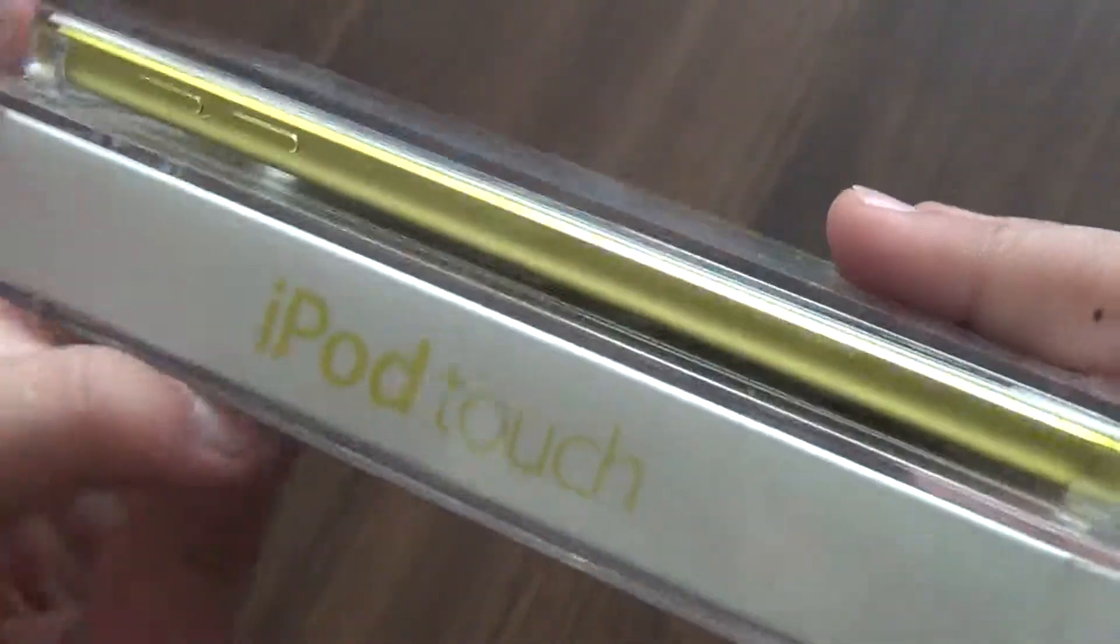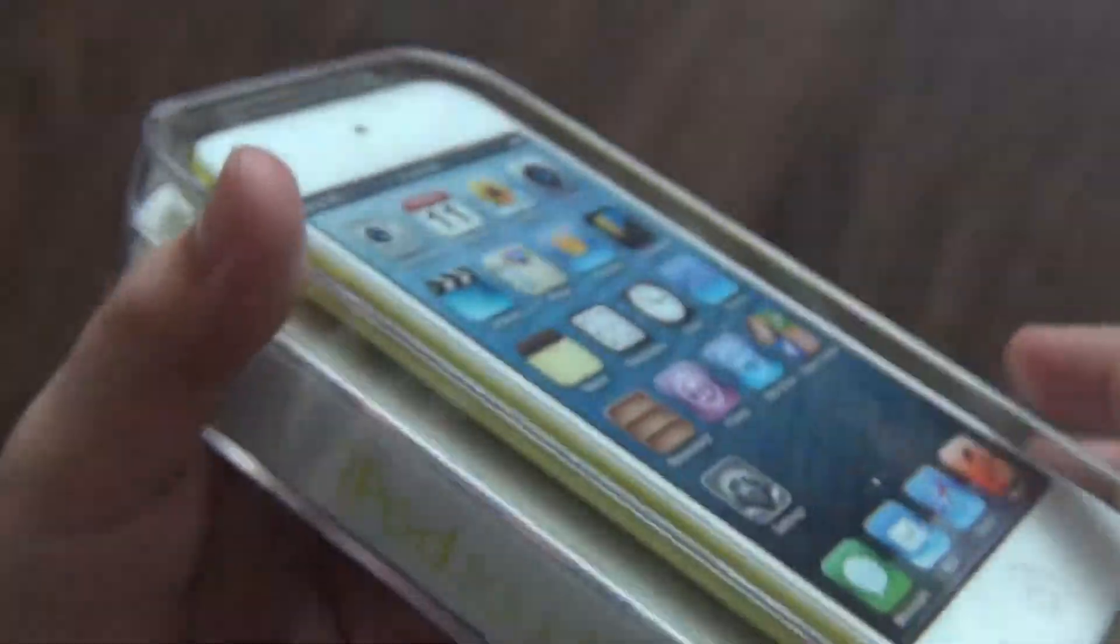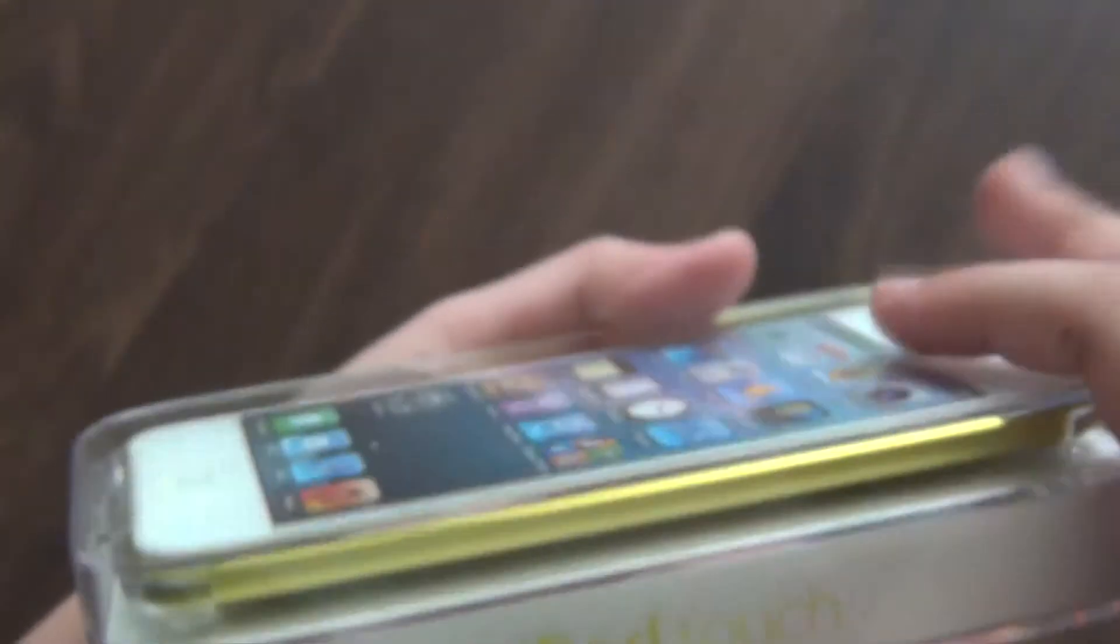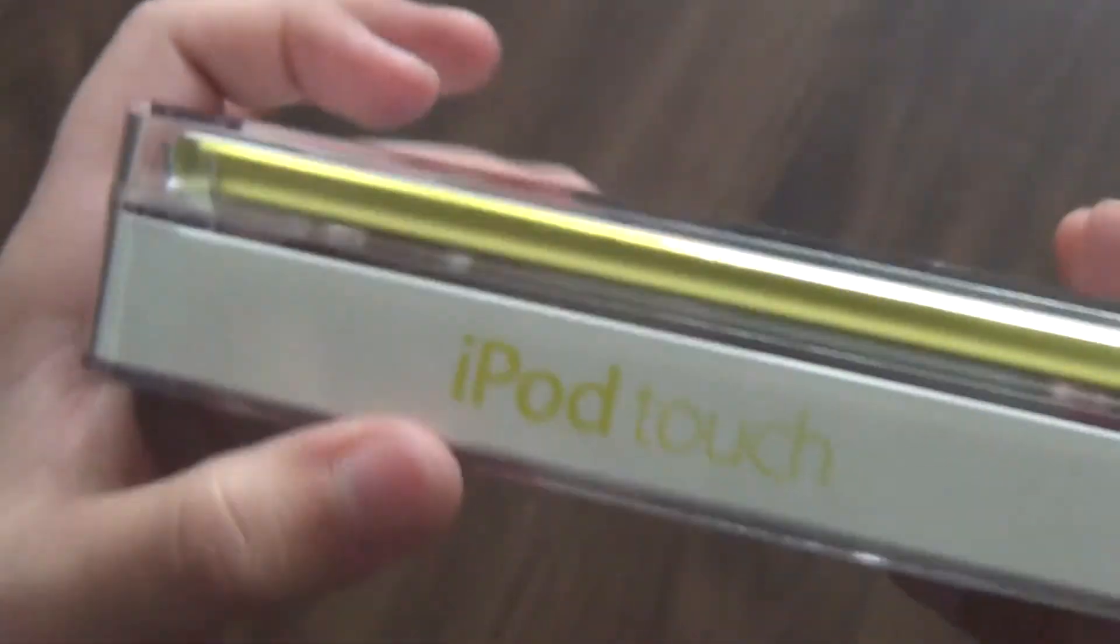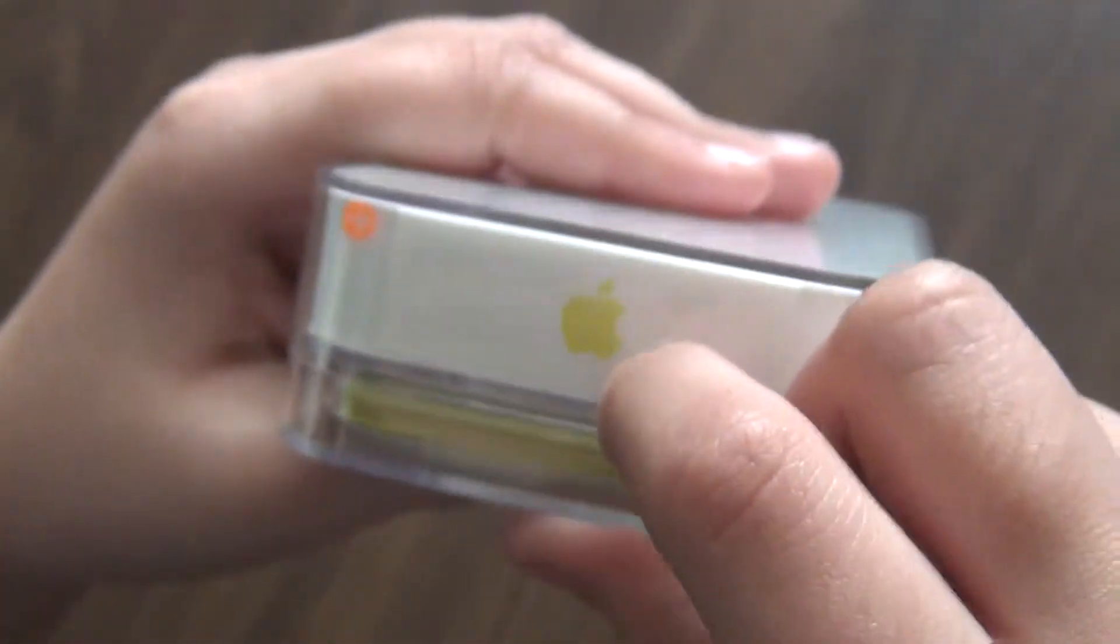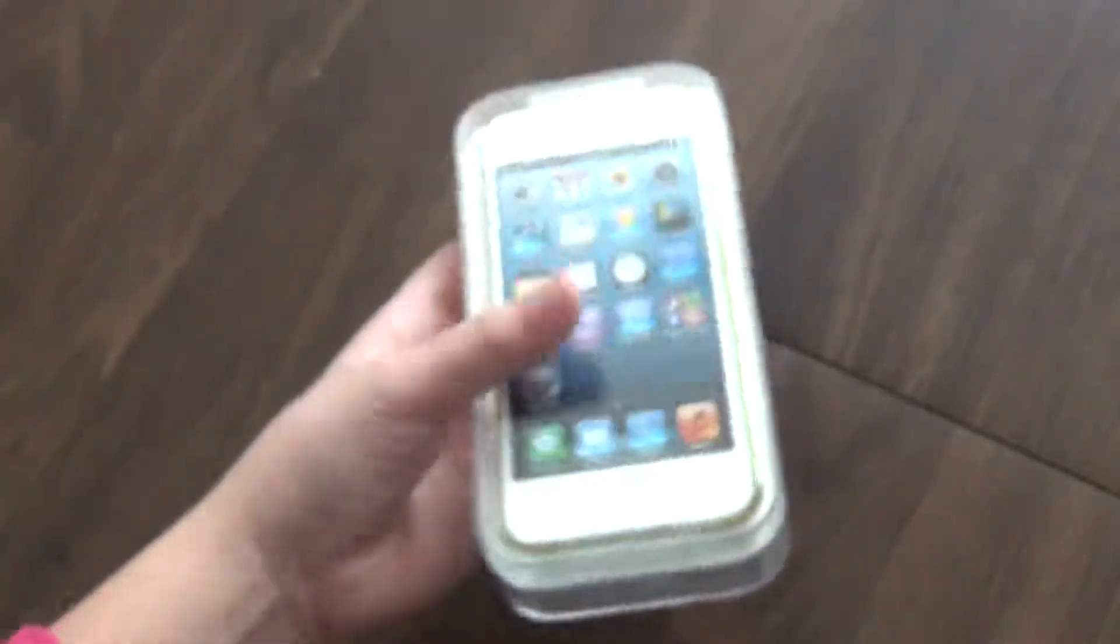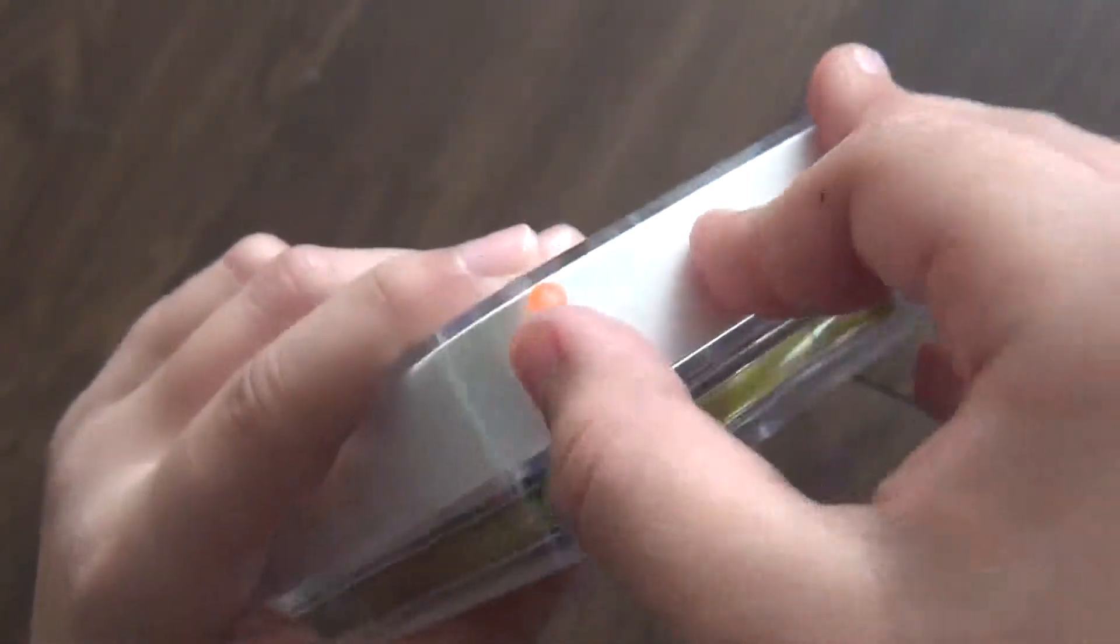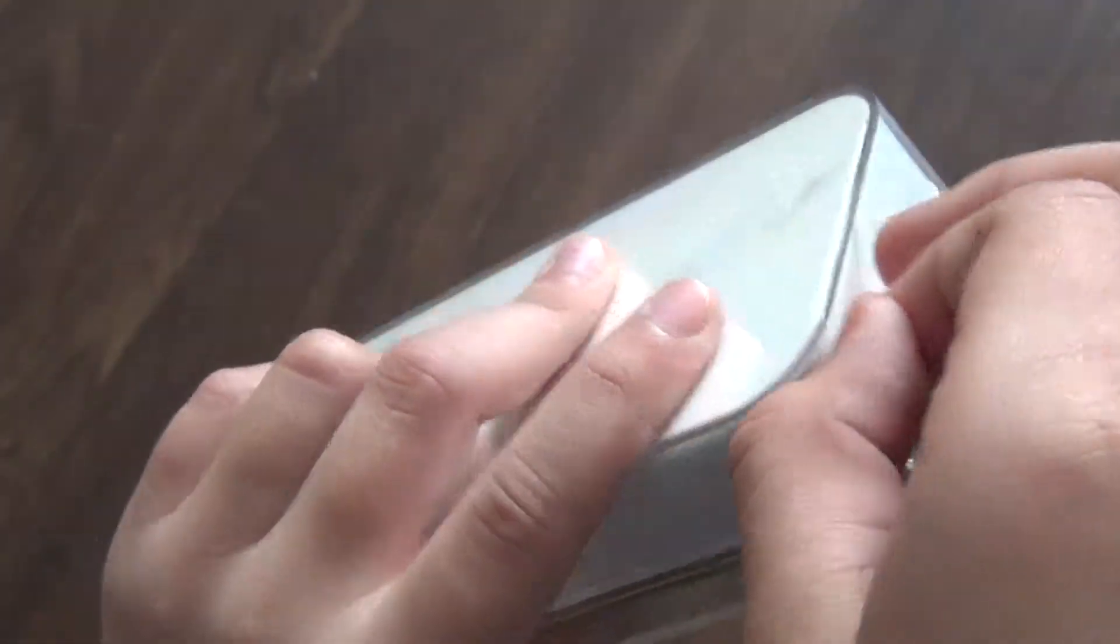This is the box it comes in. It says iPod Touch with the color your iPod is, and then you have the Apple sign right here and the color you have iPod too.